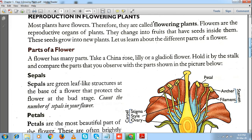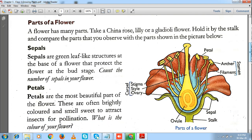The flower is the main reproductive part of a plant. We can further classify a flower into many parts. As you can see on the screen, there is a diagram showing the parts of a flower. The major parts include its sepals, petals, carpel, and stamen. Sepals, as you can see in the diagram, are the small green leaf-like structures present at the base of the flower, which protect the flower at the bud stage.